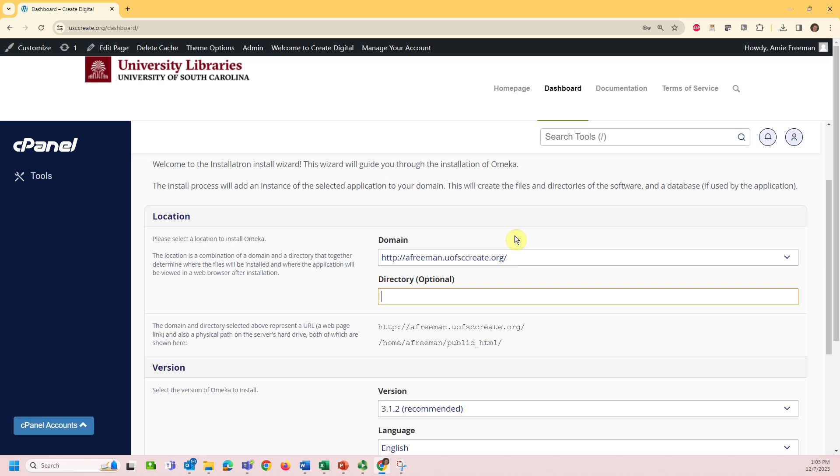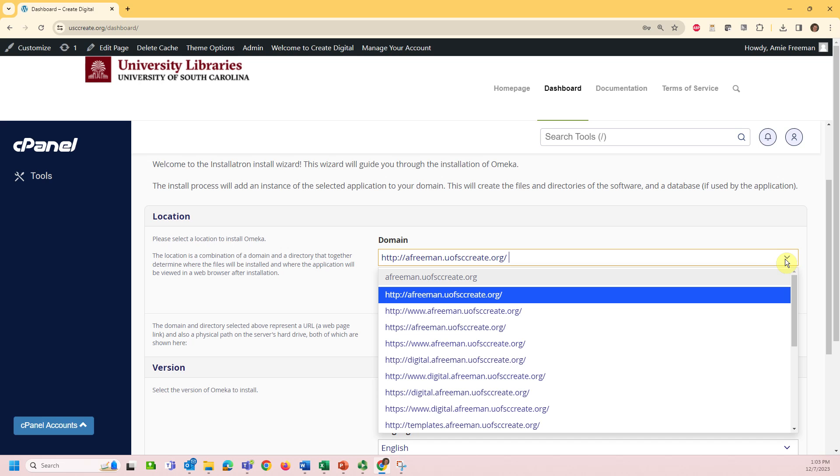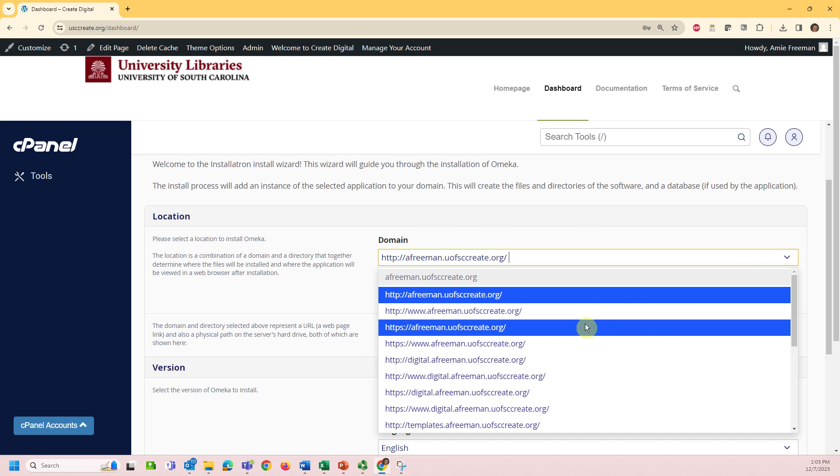You'll select the location to which you would like to install this instance of Omeka. You can select the HTTPS option from the dropdown or scroll down to choose any subdomains that you've previously created within your account. The domain or subdomain you select will make up the base of your site URL.